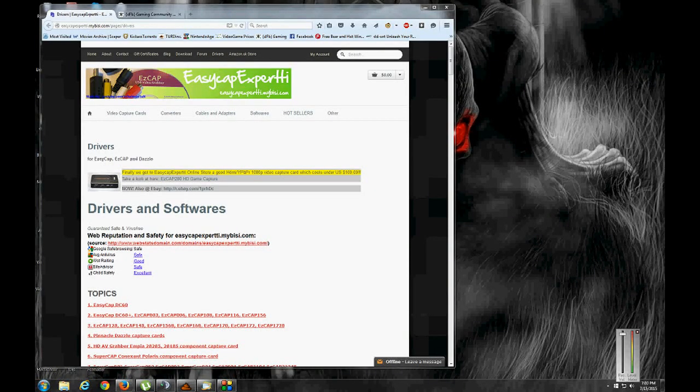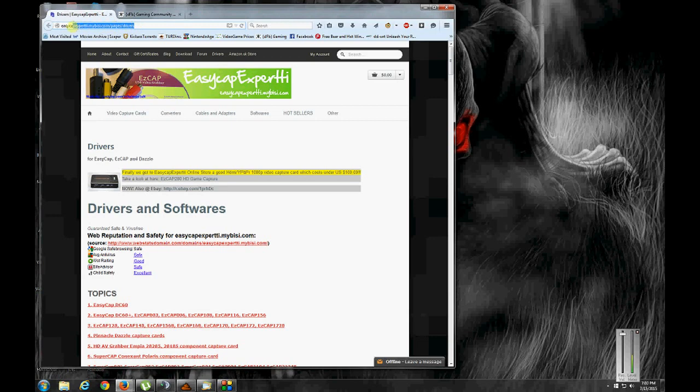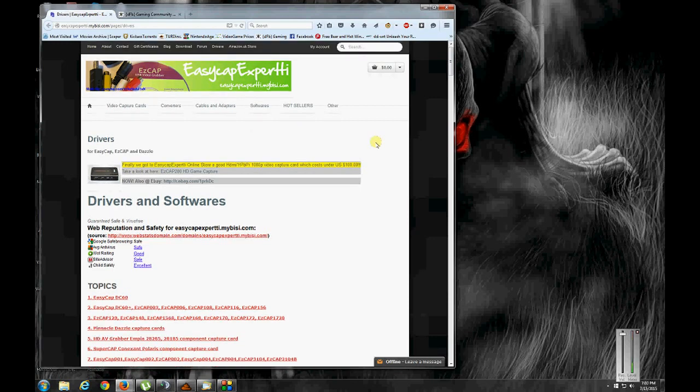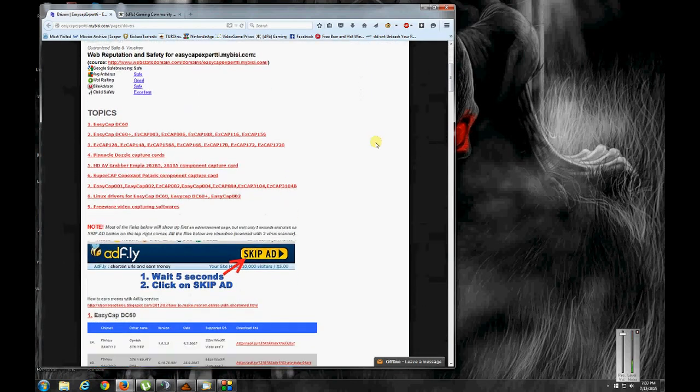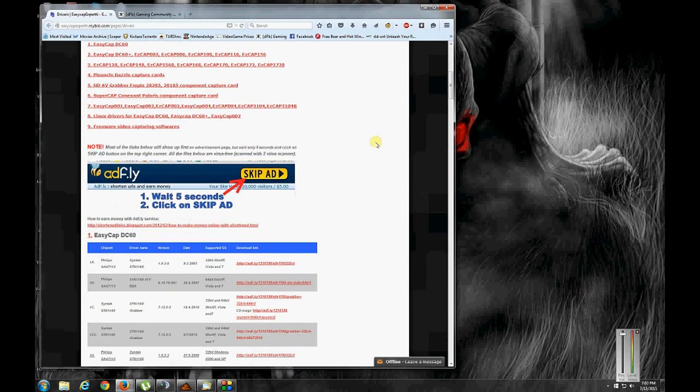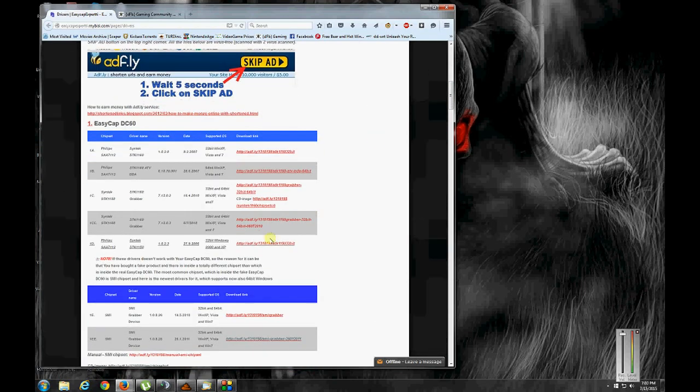All right. I'm back. And the first thing we're going to do is I'll put this link in the description. So we're going to go to this site here. And it has multiple drivers for this easy cap card. If you scroll down on this site here you'll see they have different chipset numbers here. This is why I said to take it apart and jot down the numbers that are on the chip.